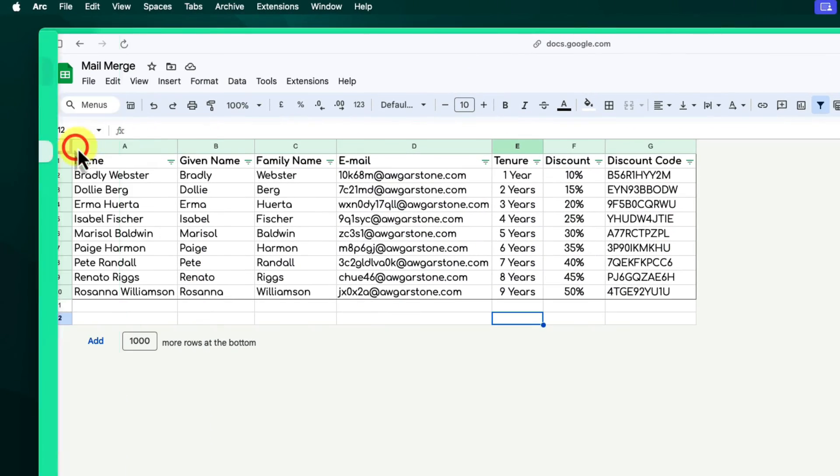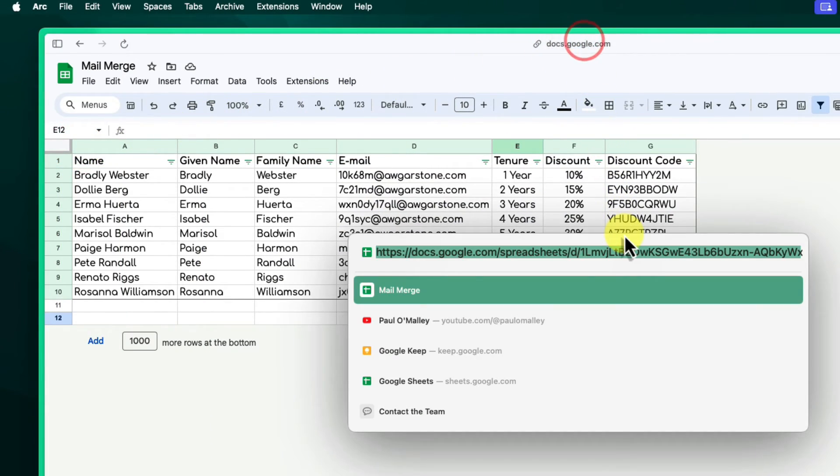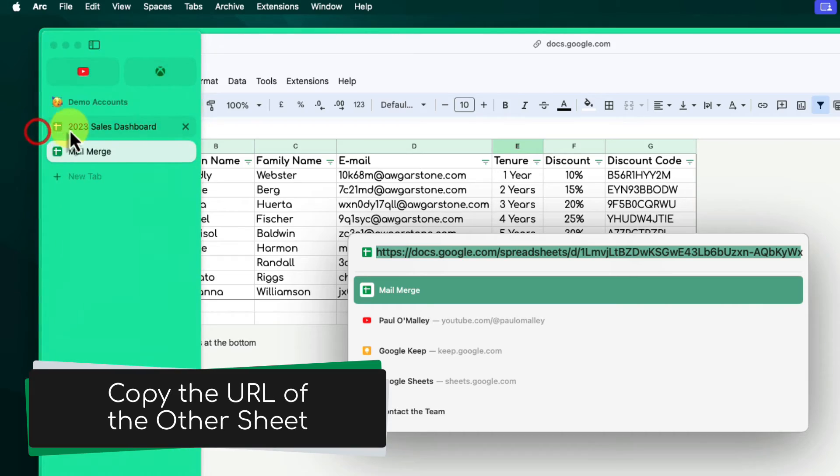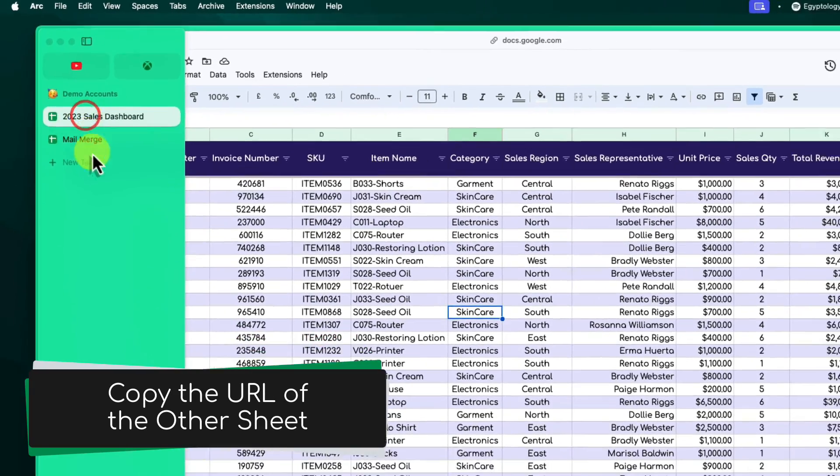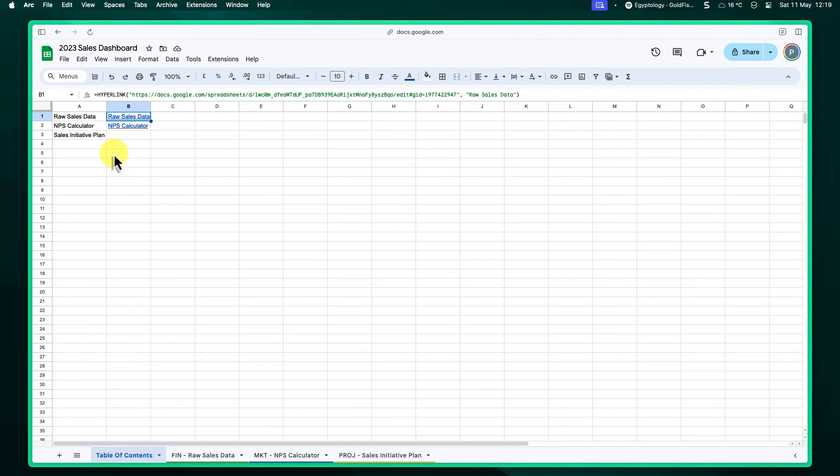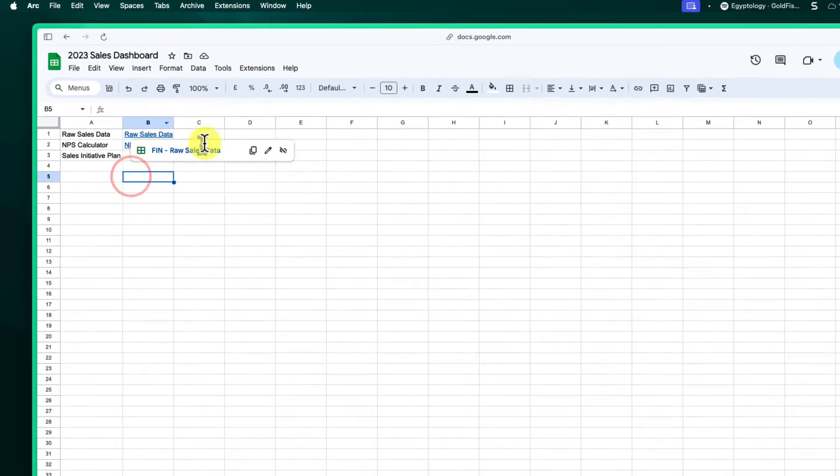To do this, navigate to and open the separate Google Sheet file you want to link to. Just like before, copy the entire URL from the address bar.